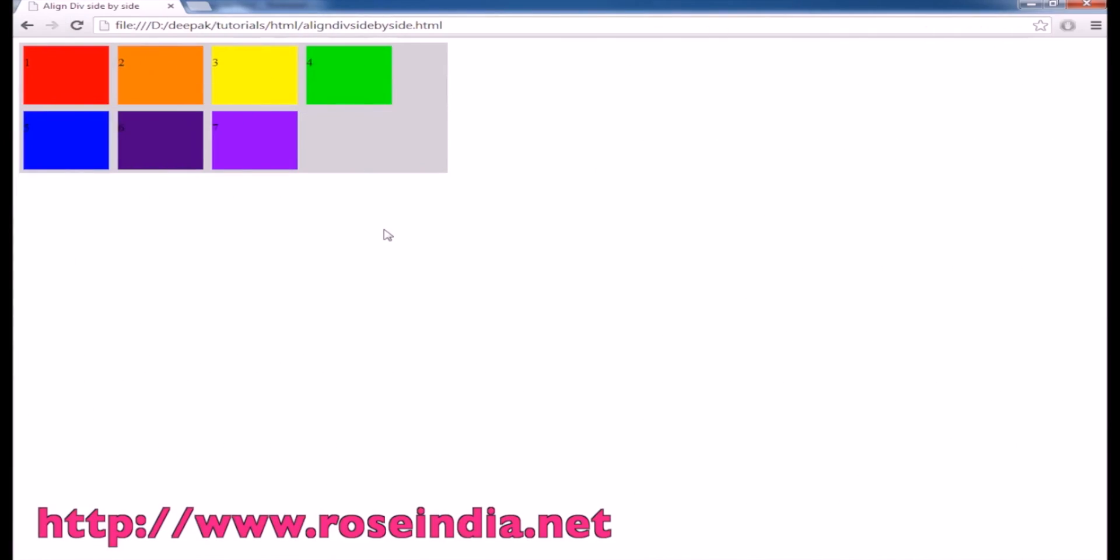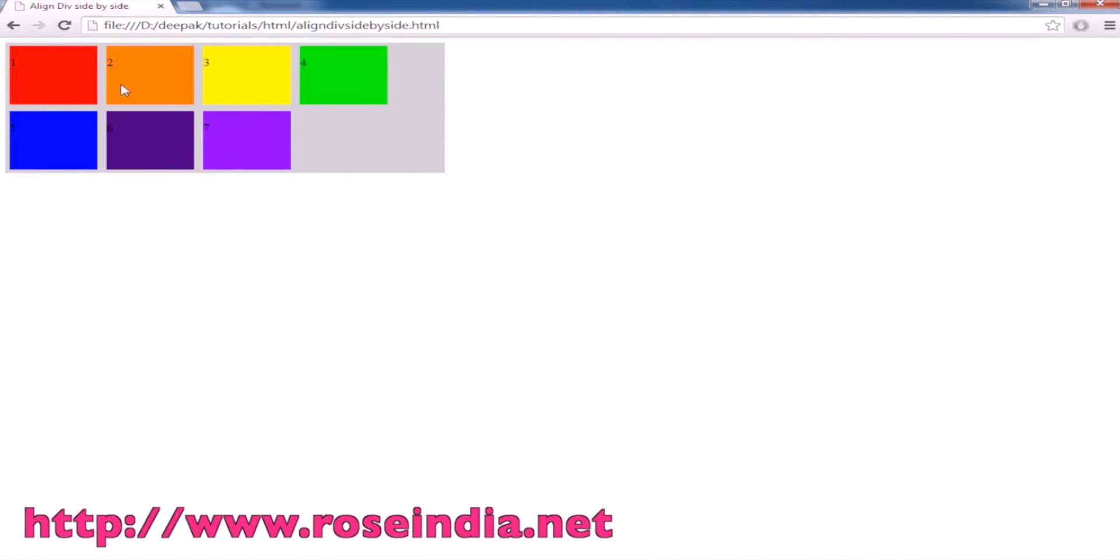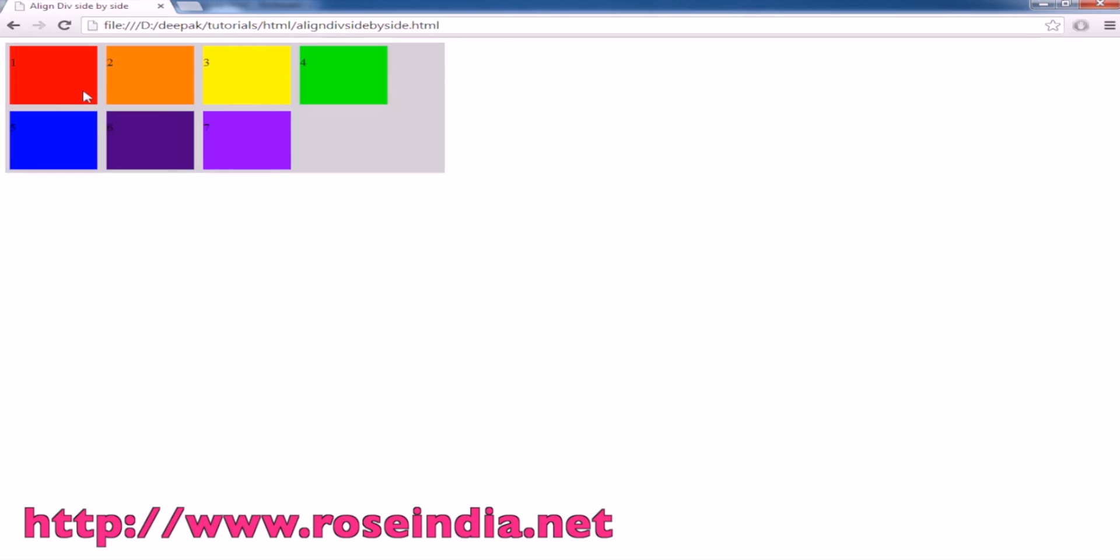In this tutorial I will teach you how you can align divs side by side in a div container. This is an example of a div container which is in gray color and these are seven divs which are aligning side by side.